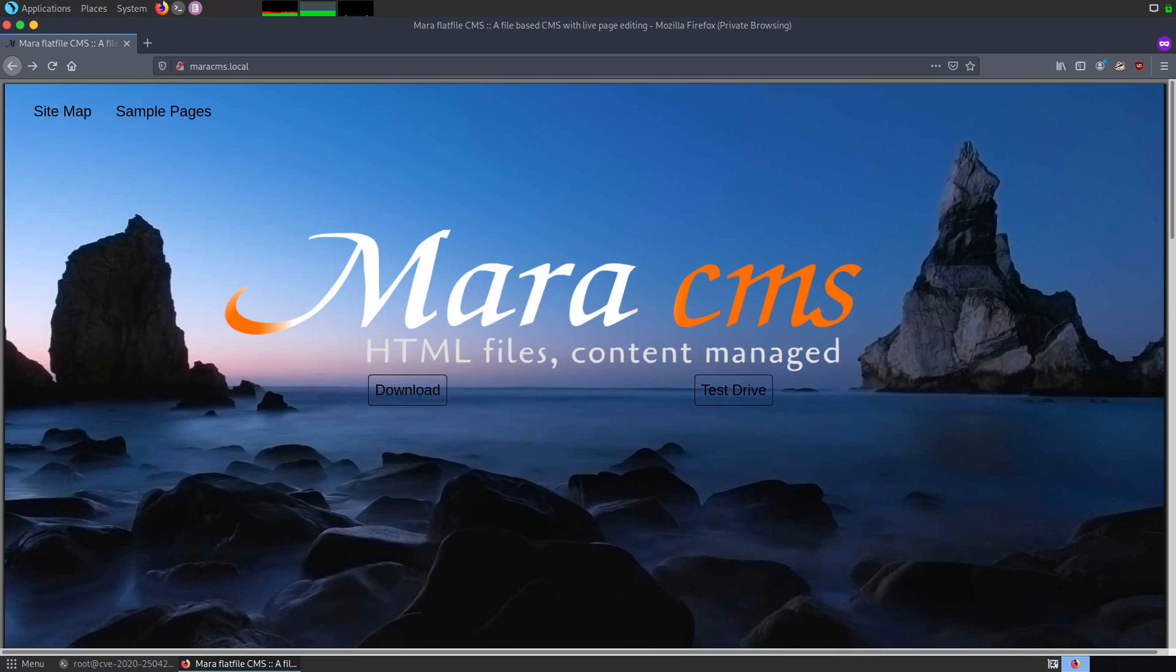Before I start the demonstration, let me give you a brief introduction about Mara CMS. As the name suggests, Mara CMS is a content management system whose core functionality is similar to other CMS platforms like WordPress, Joomla, Drupal, etc.